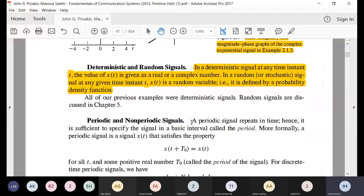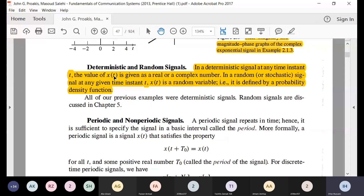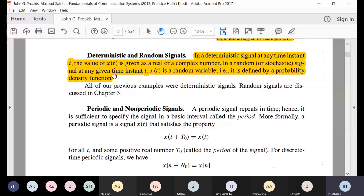Deterministic and random signals: deterministic signals can be given by a formula — for example, t², e^(-t), or cos(ωt). For a random signal, if you sample the signal at some time t, you get a random variable, and every random variable has a defined PDF, CDF, or moment generating function. Random signals are defined probabilistically, while deterministic signals are defined precisely at any point in time. Both types were covered in your previous signals, systems, and probability courses.